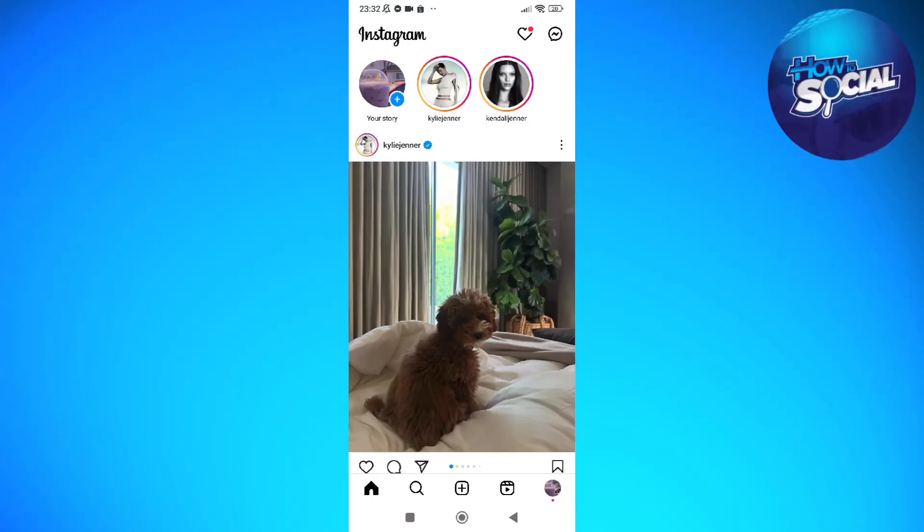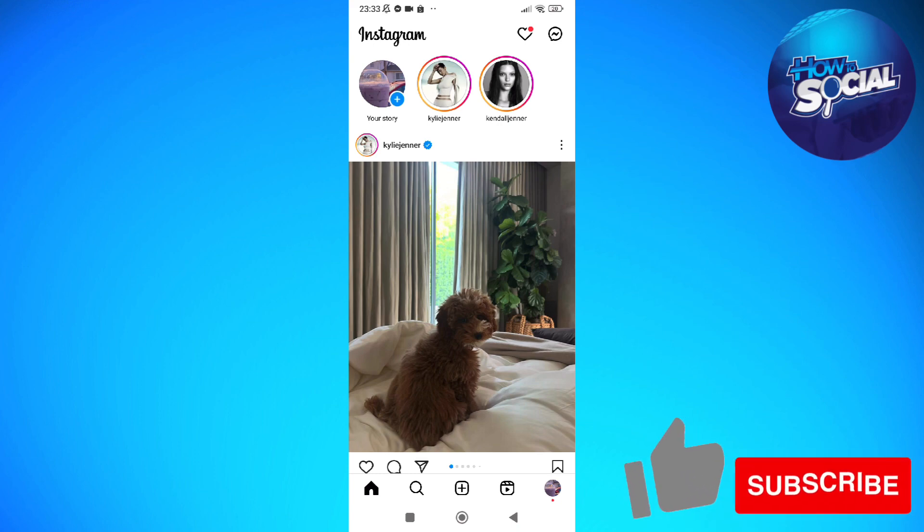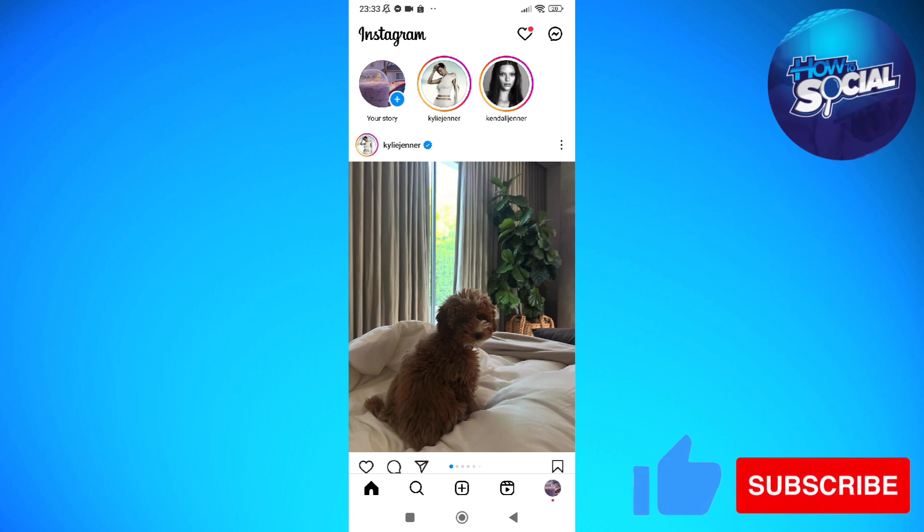Hi and welcome back to the channel, and thank you so much for clicking into this video. In this video I am going to teach you how to set a nickname on Instagram chat, so make sure that you stay until the very end of this video so you won't miss any important step or information. And without further ado, let's get on it.